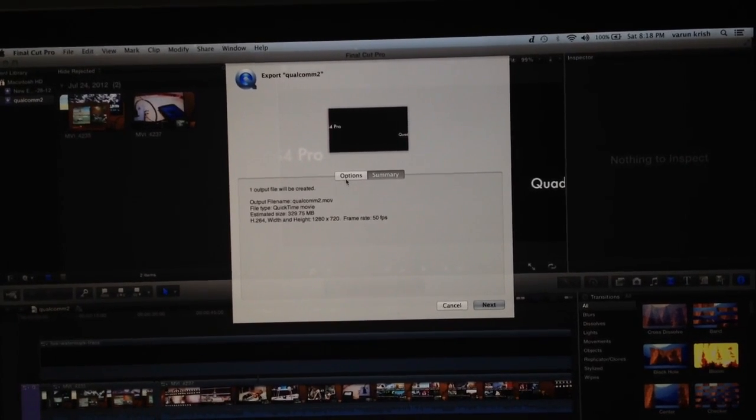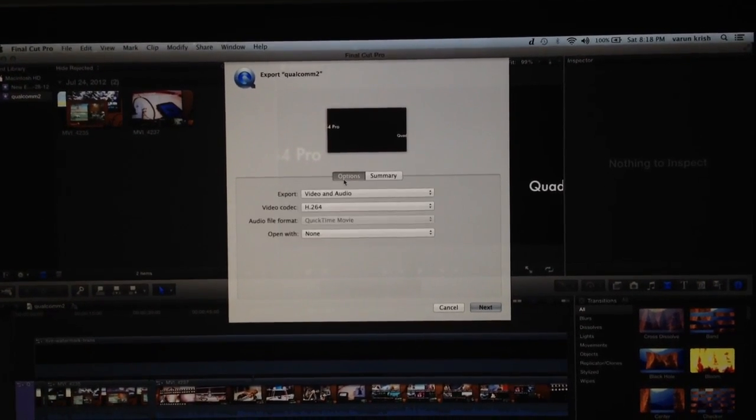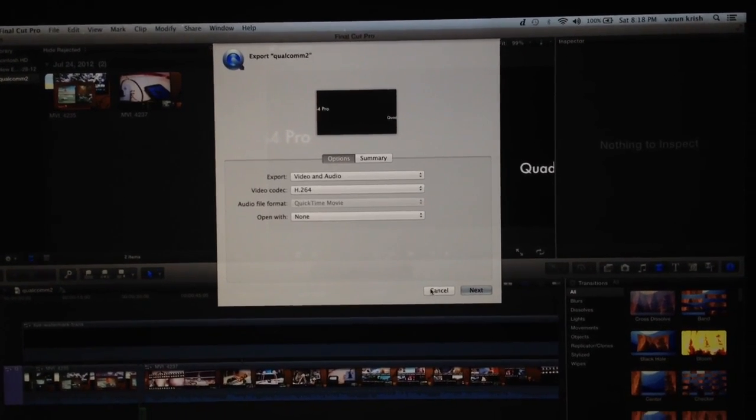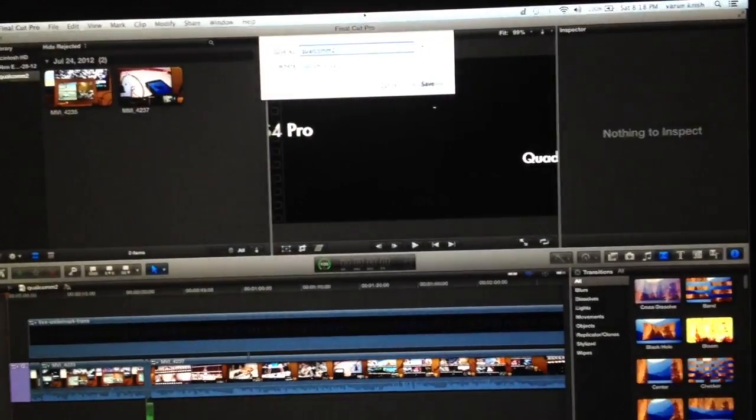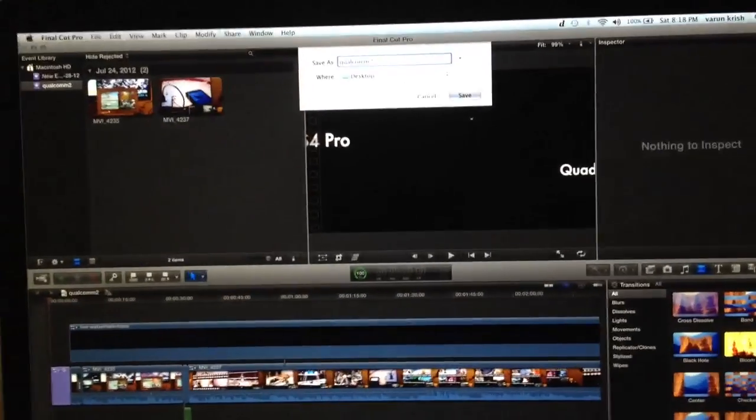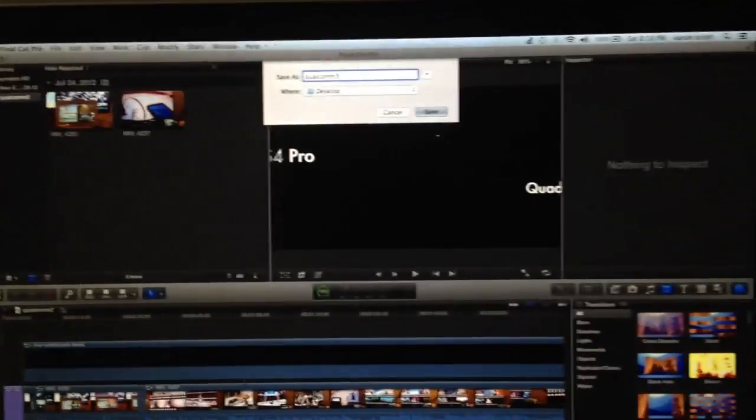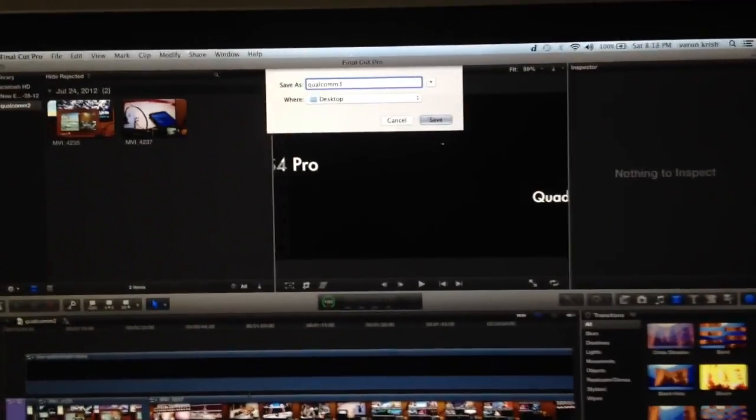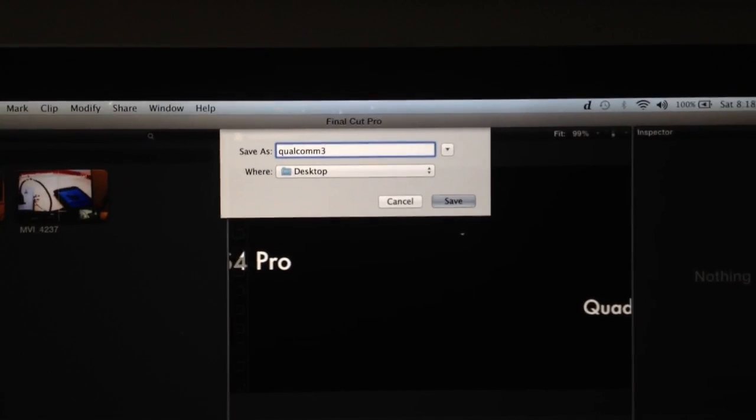It's going to be a short video, a 720p HD video. We are going to be exporting it, and let's call it Qualcomm 3. We are already working on something, so let's hit save.